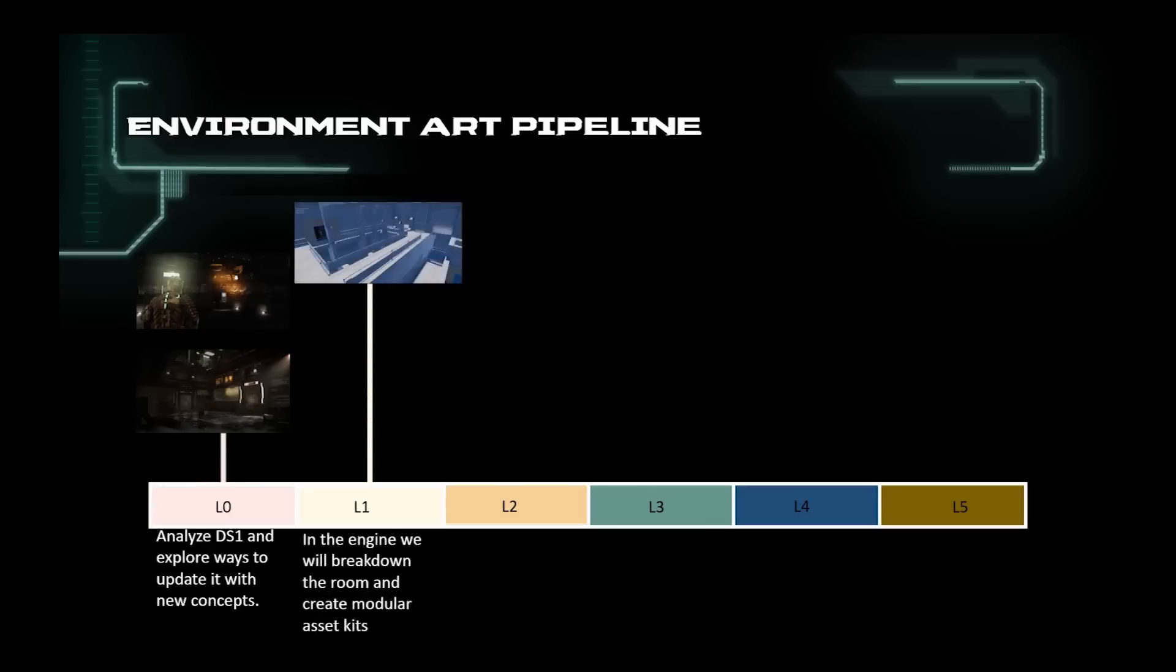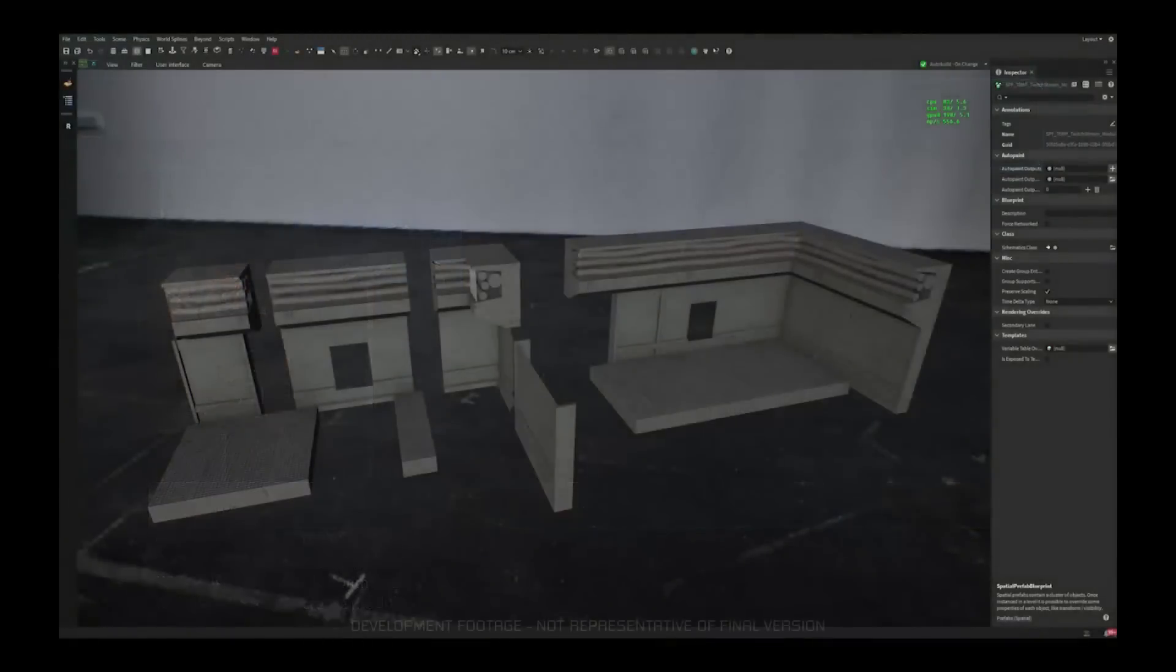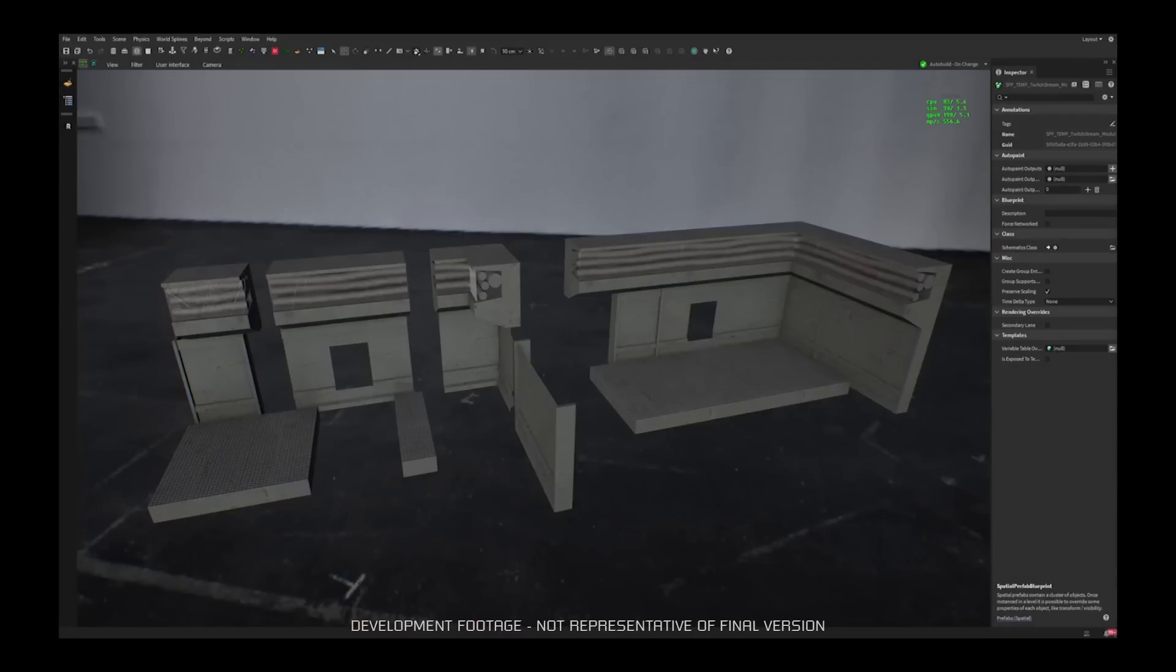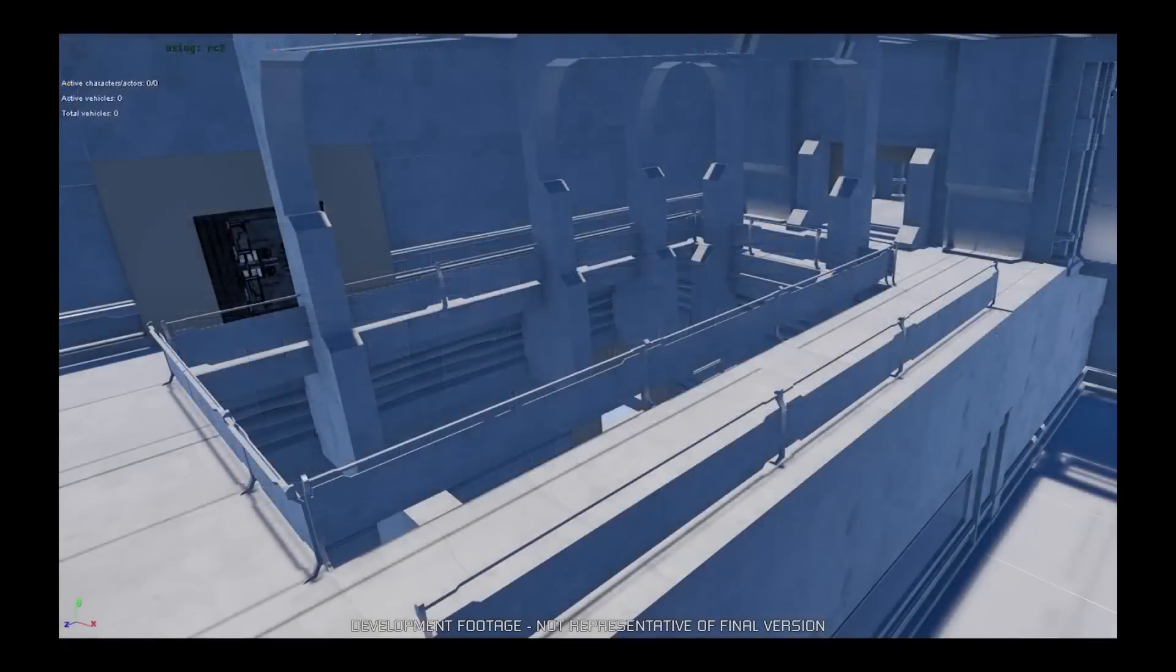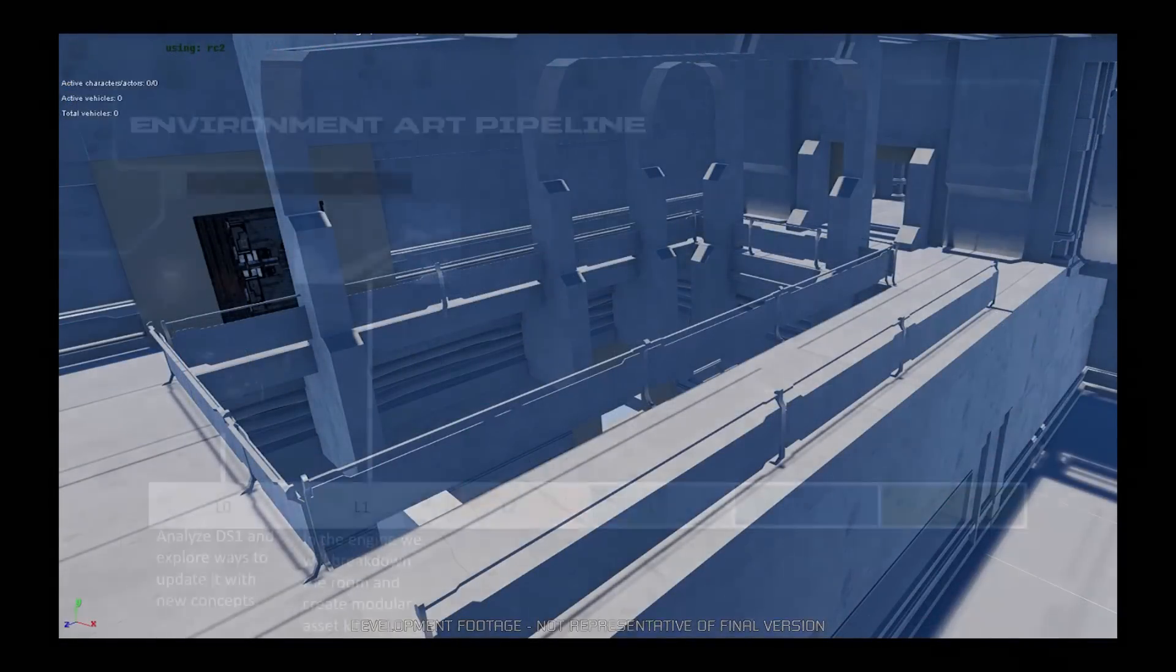L1. This phase is when the area will be playable, with rough block out of the visual intentions. When recreating a room in Frostbite, the artist will break it down into kits, pieces that they can use to build the room. Think of this as Lego blocks.